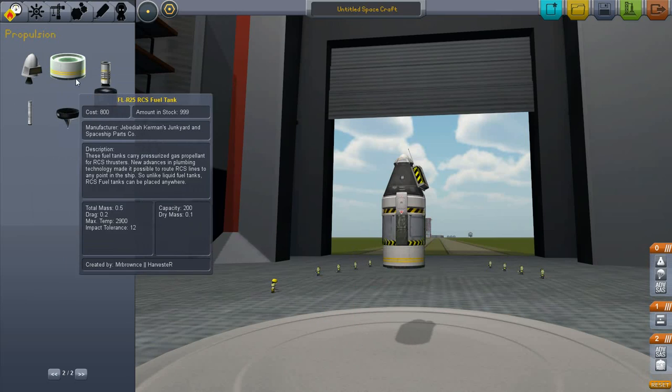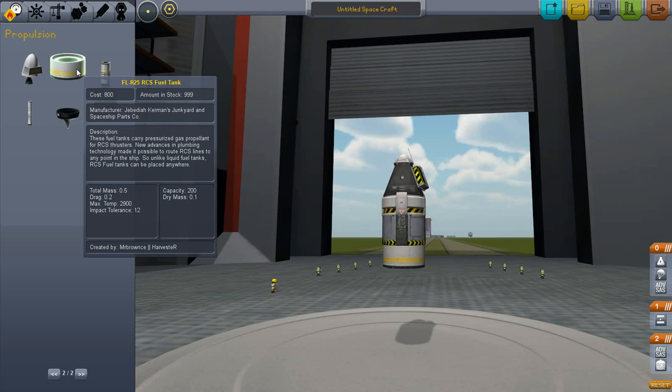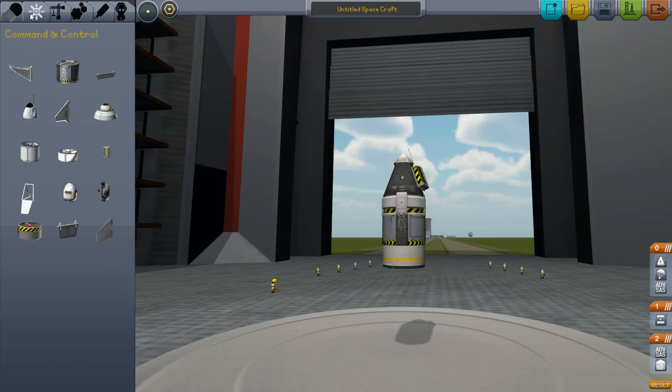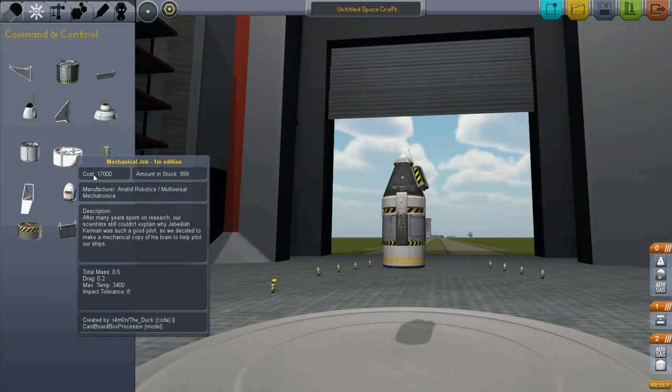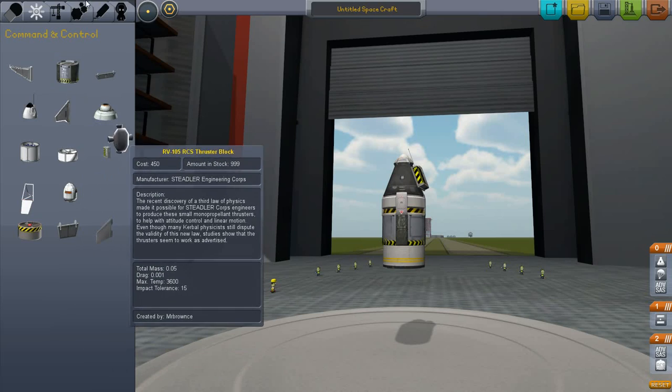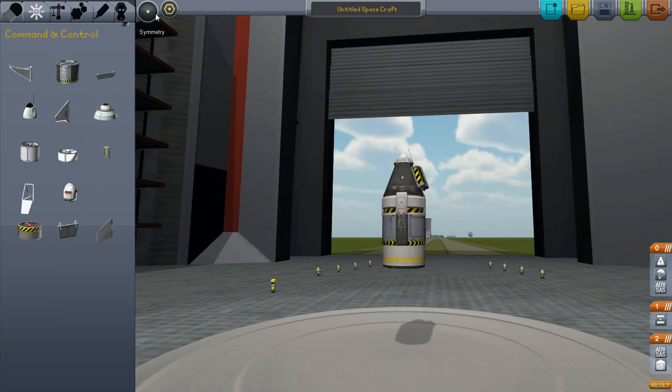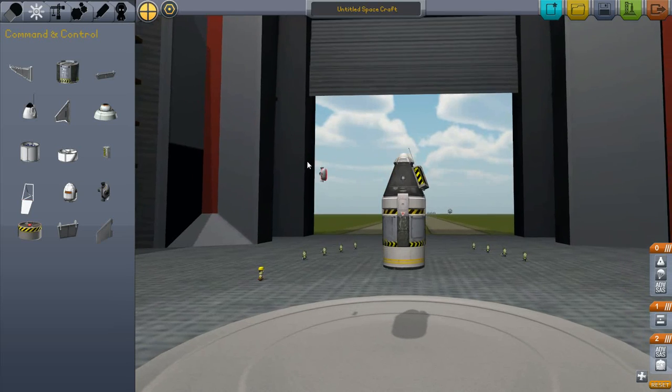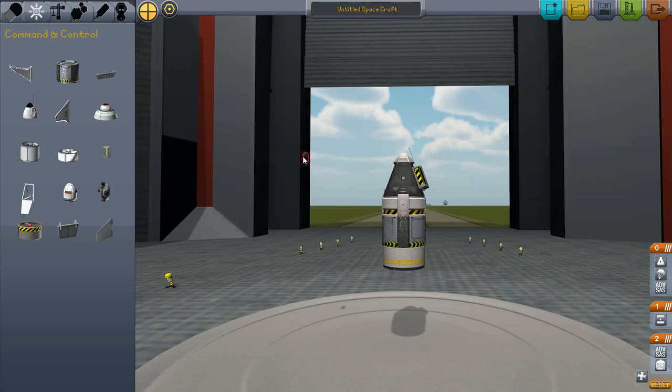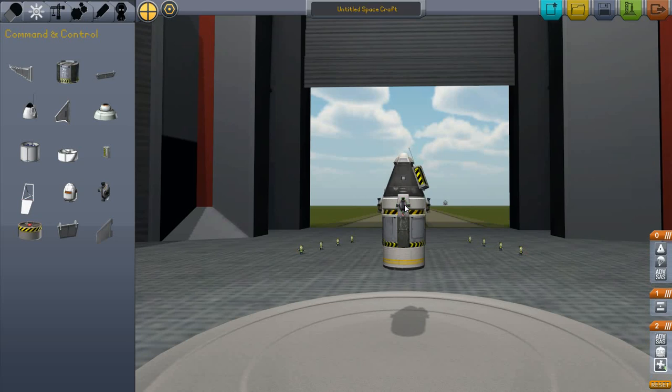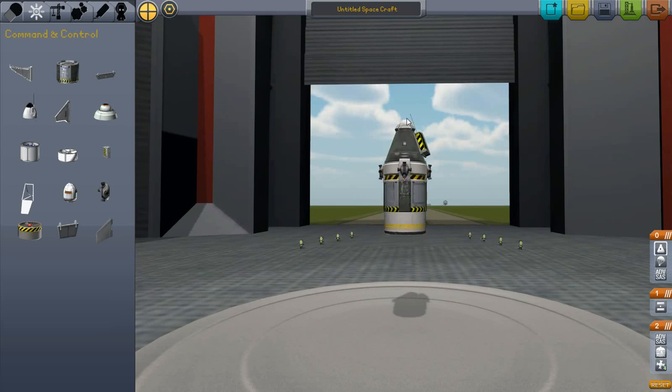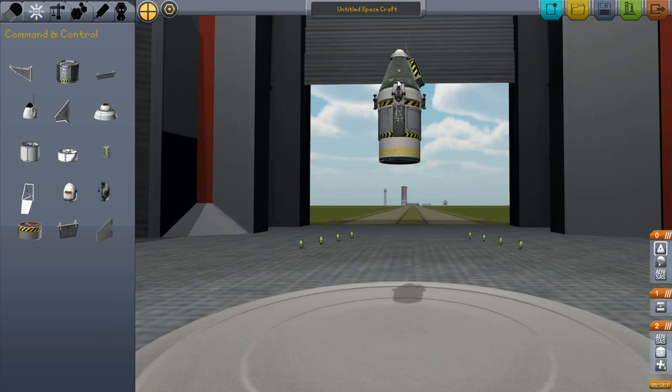This is an RCS Fuel Tank. Just goes right there. Now for the RCS thrusters. You want four of these. Any more, any less, and your rocket will be more difficult to control. You want four of them. And I always place them right on the decoupler.